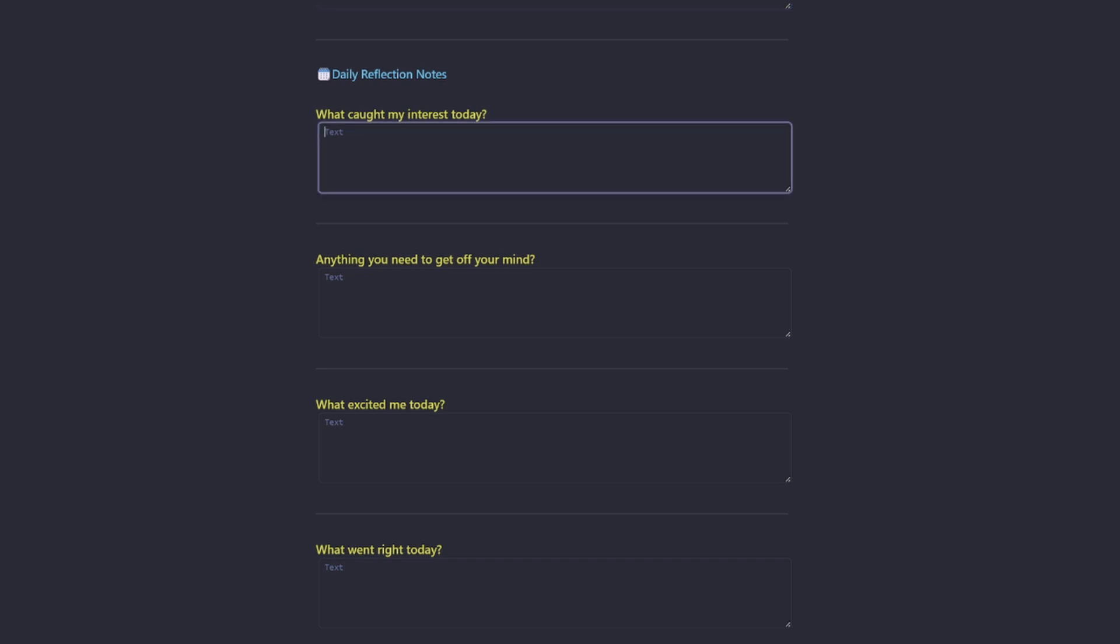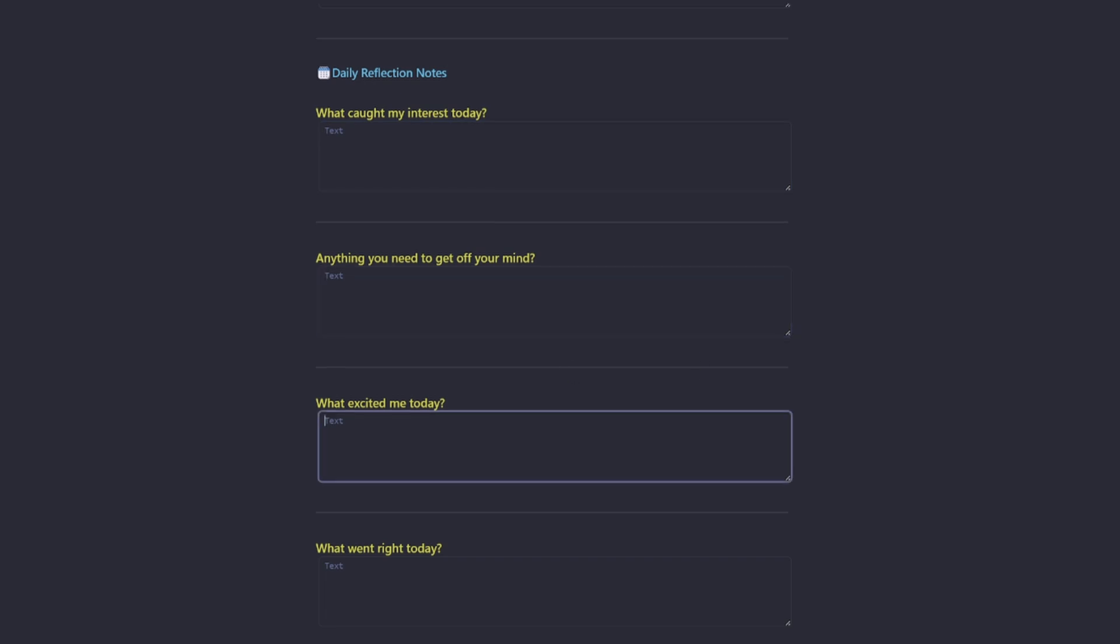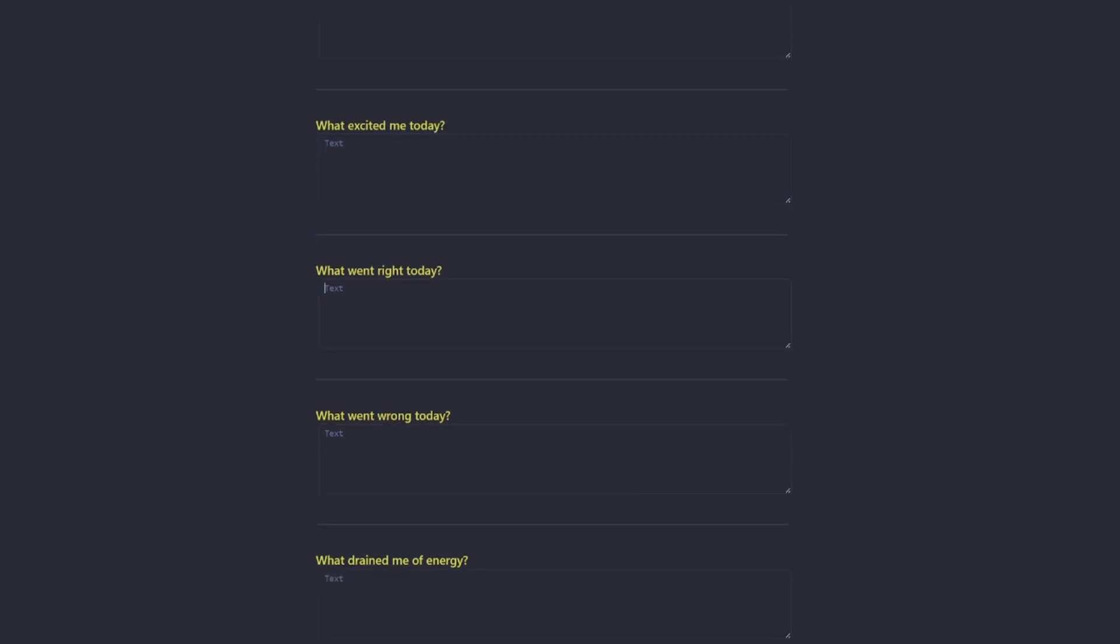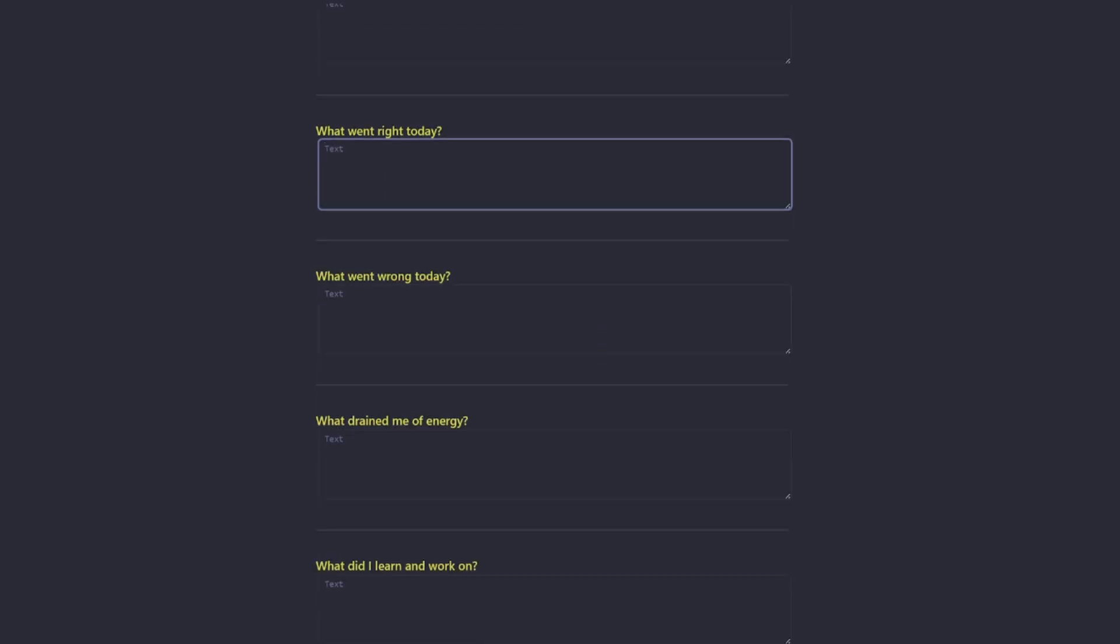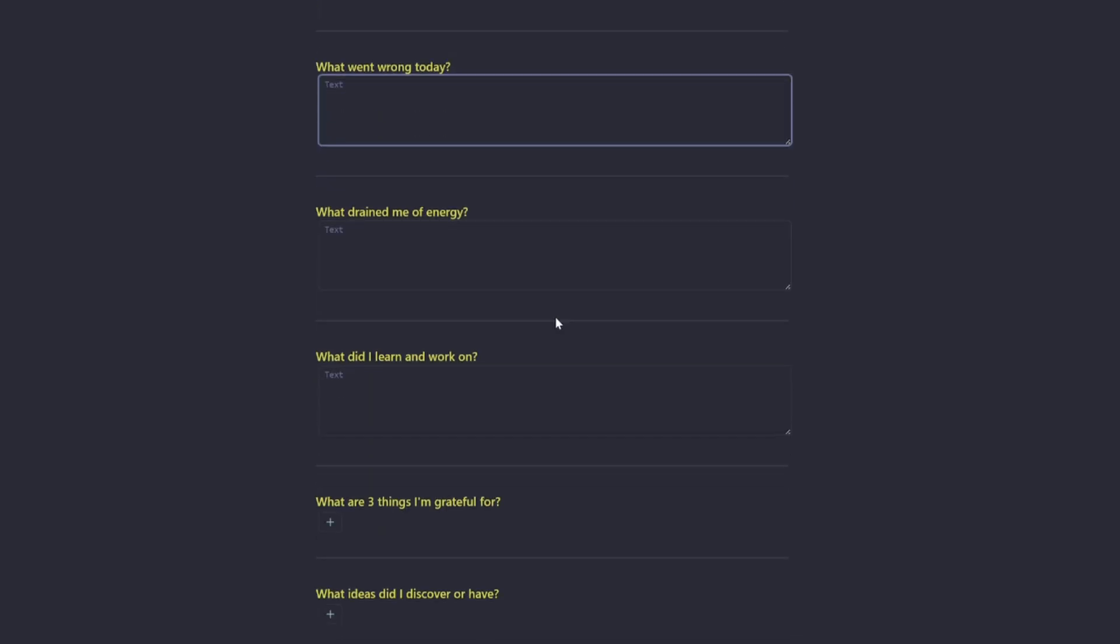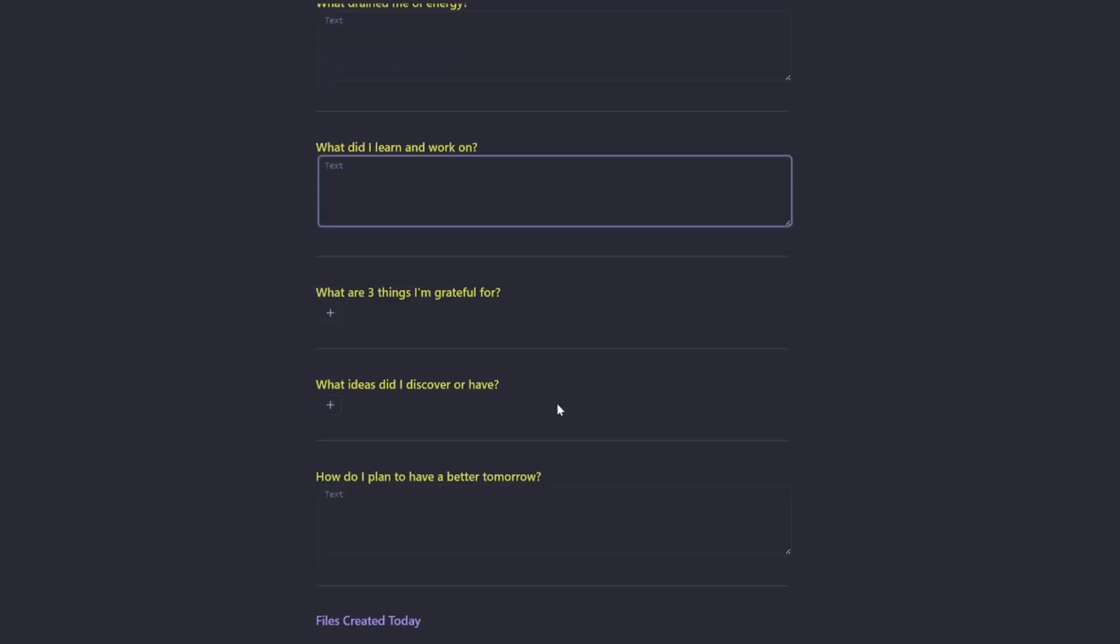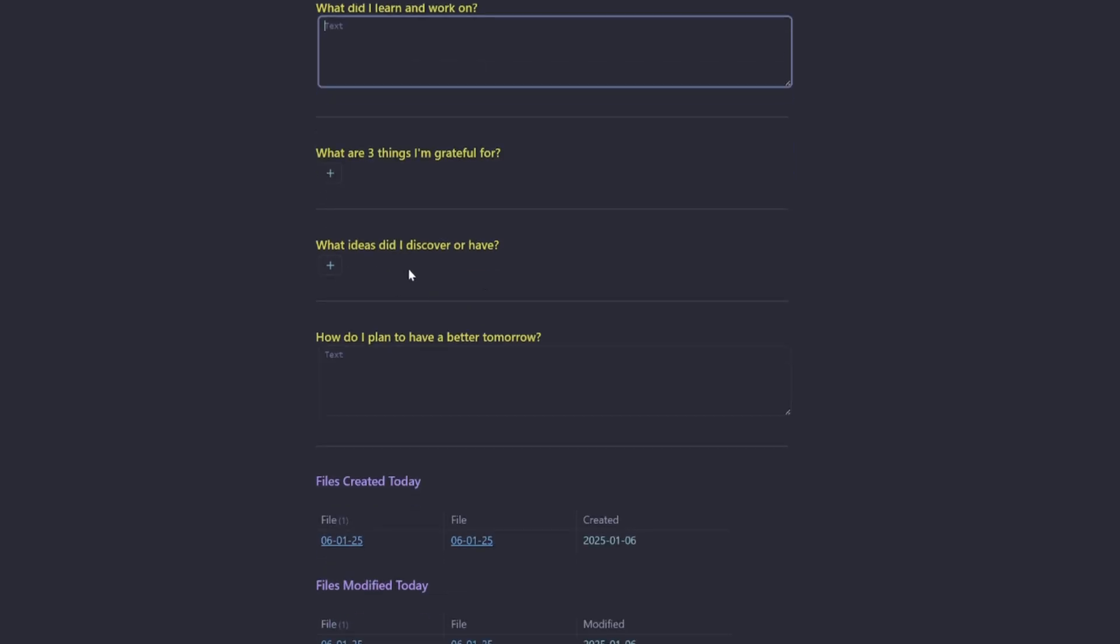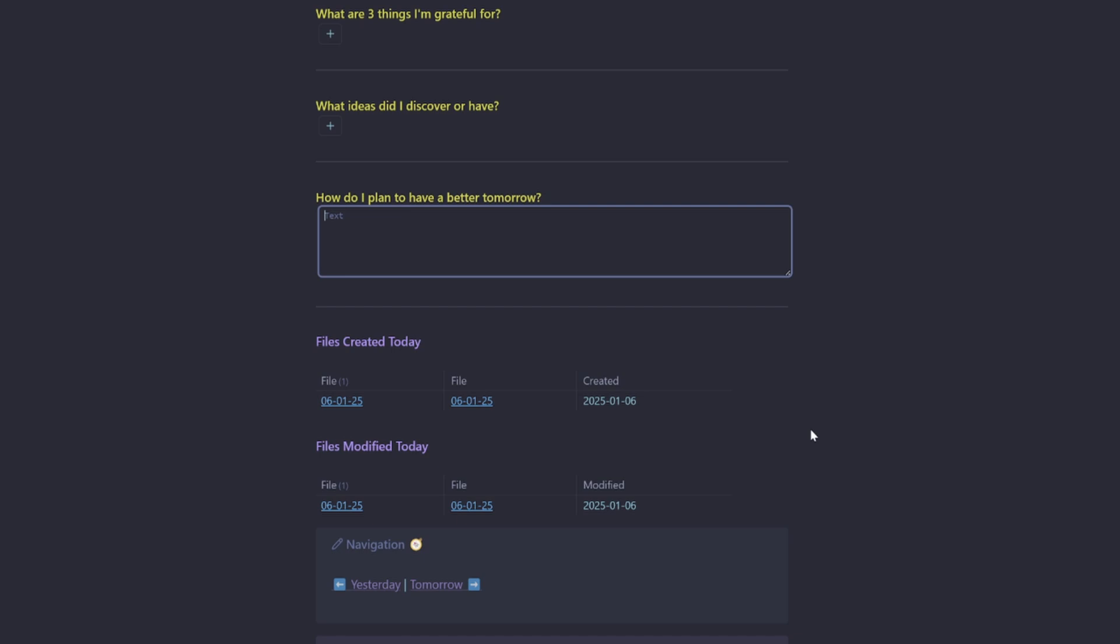So there's quite a few here and this is more to give you an idea of what's possible. Got what caught my interest, anything you need to get off your mind, what excited me today, what went right today, what went wrong today, what drained me of energy, what did I learn and work on, what are three quick things I'm grateful for, what ideas did I discover or have, how do I plan to have a better tomorrow.